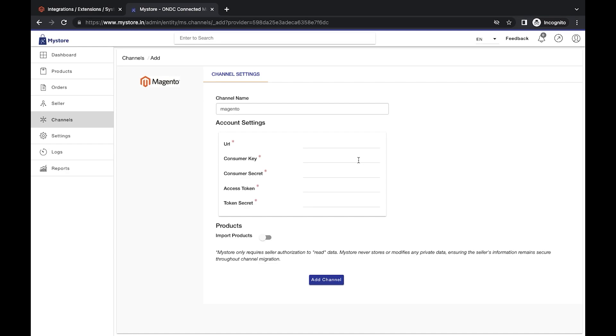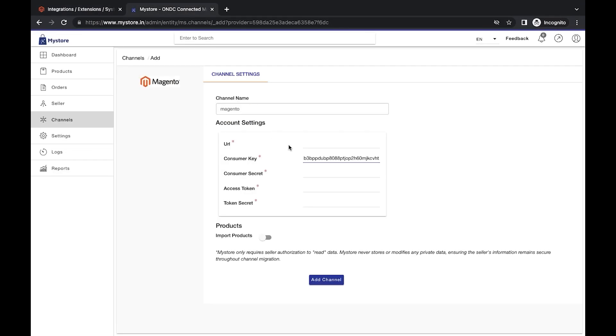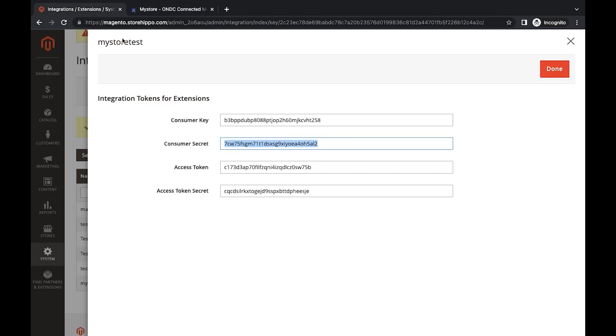Fill out the required fields including Consumer Key, Consumer Secret, Access Token and Access Token Secret.